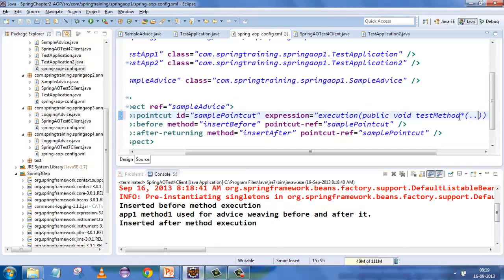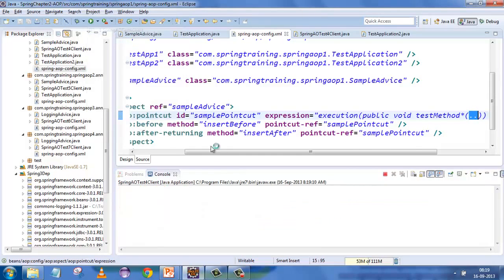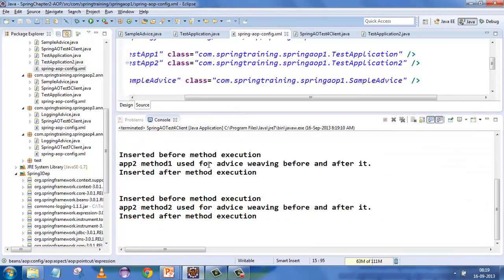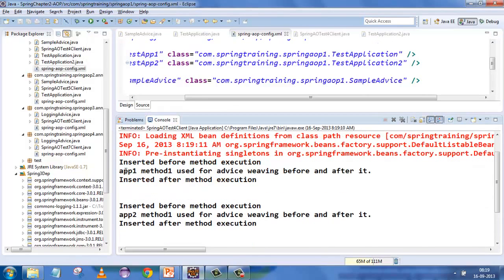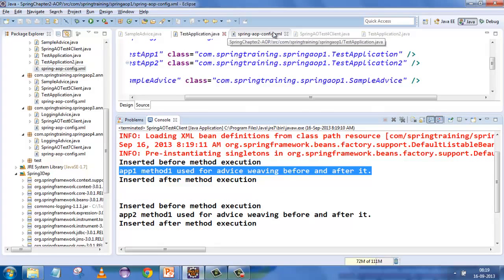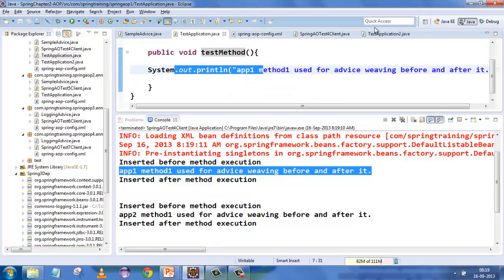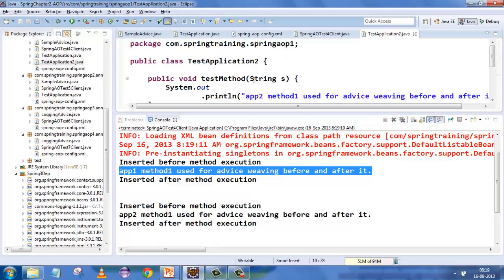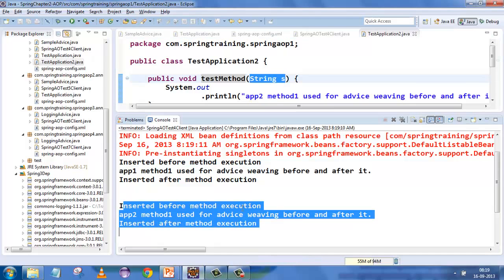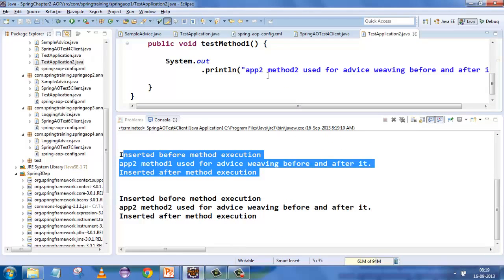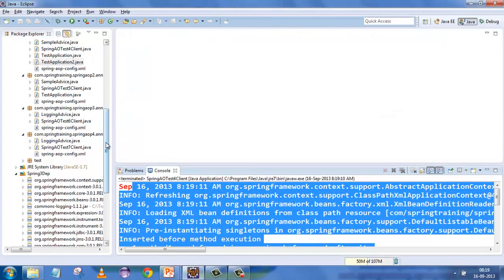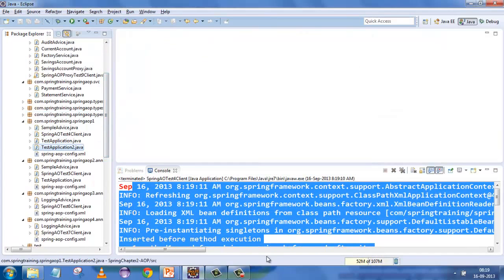The second method was a match because 'test method star' was mentioned there, so before and after it was executed. If you put a dot-dot, it will now match anything which starts with 'test method' and has a parameter. I expect all three methods to match — everything is woven. The first method is matching in test application one, the second is also matching because it is a test method with a parameter, and the third is also matching because we have put stars.